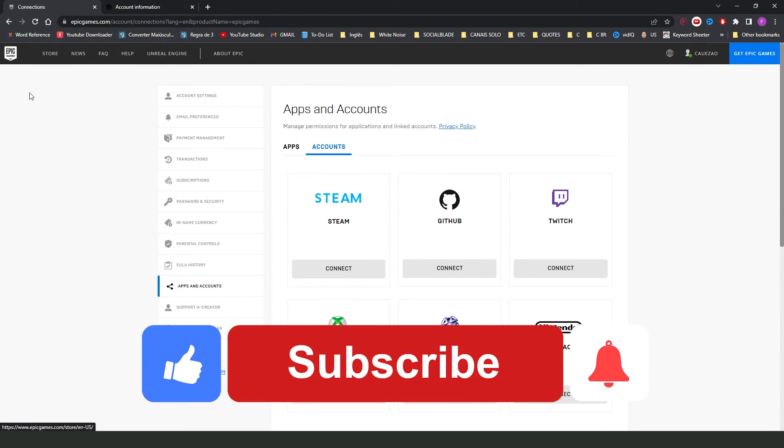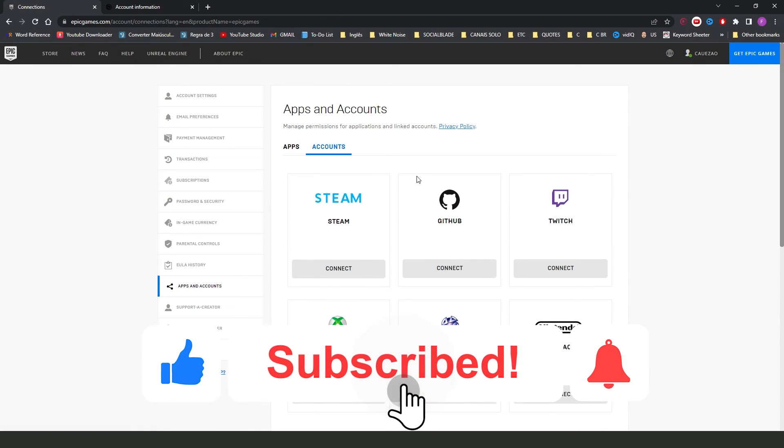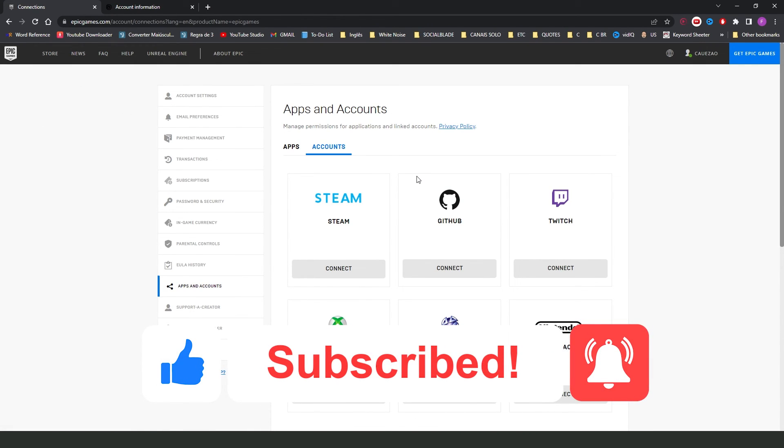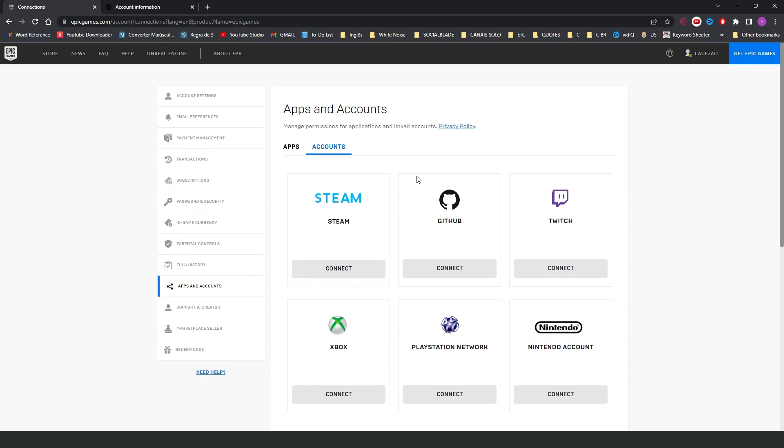I hope I helped with the information. So, if this video helped you in any way, hit the like button and subscribe to our channel to receive Ubisoft's tips.